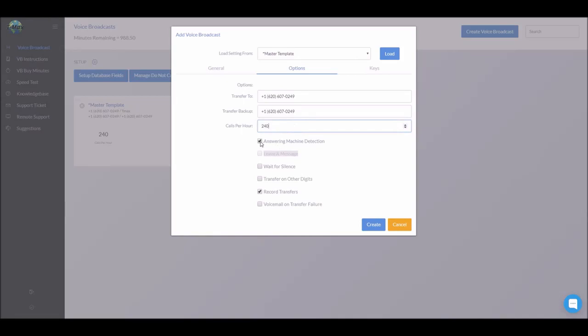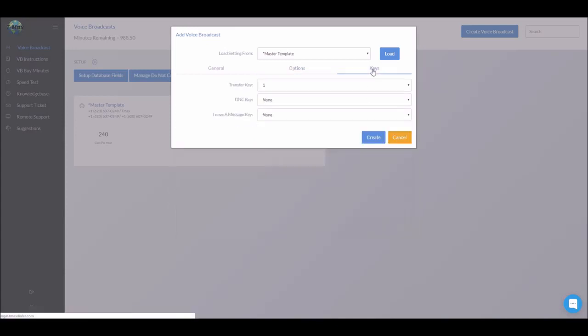Answering machine detection detects whether or not it's an answering machine. Record transfers does exactly what it sounds like. It's going to record all the calls. Next, we'll go to keys.